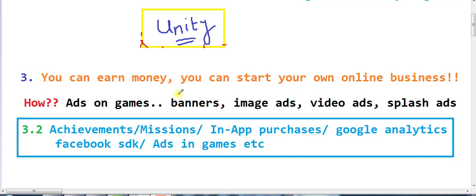When you are making a game, there are features like achievements, missions, and in-app purchases — all of these things you should include. When you play games you see achievements, like congratulations messages. These are things you can add to your game.